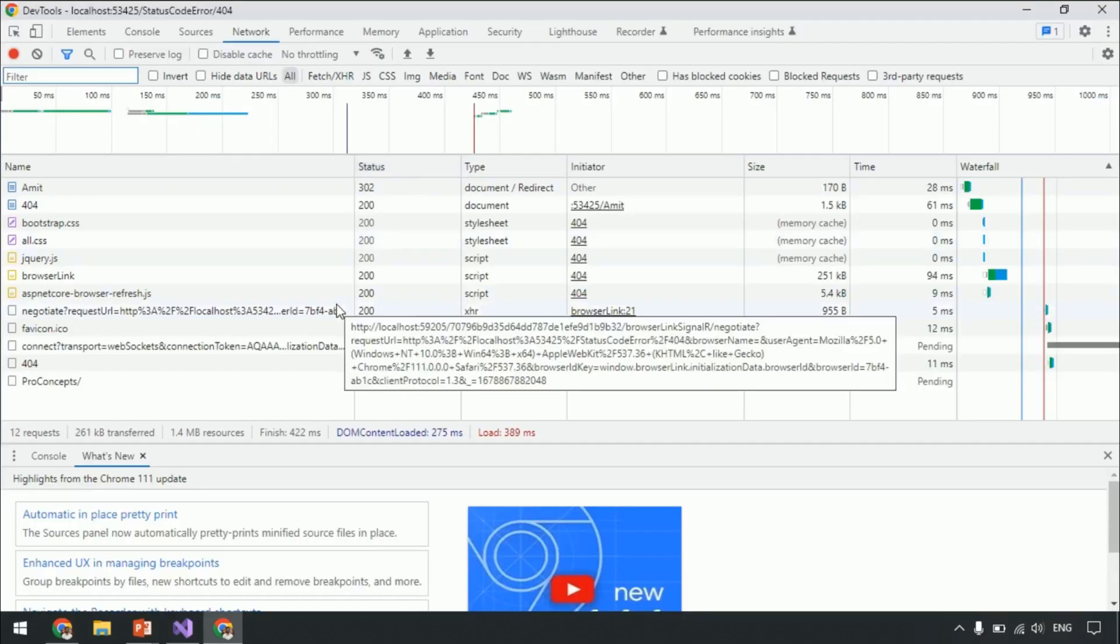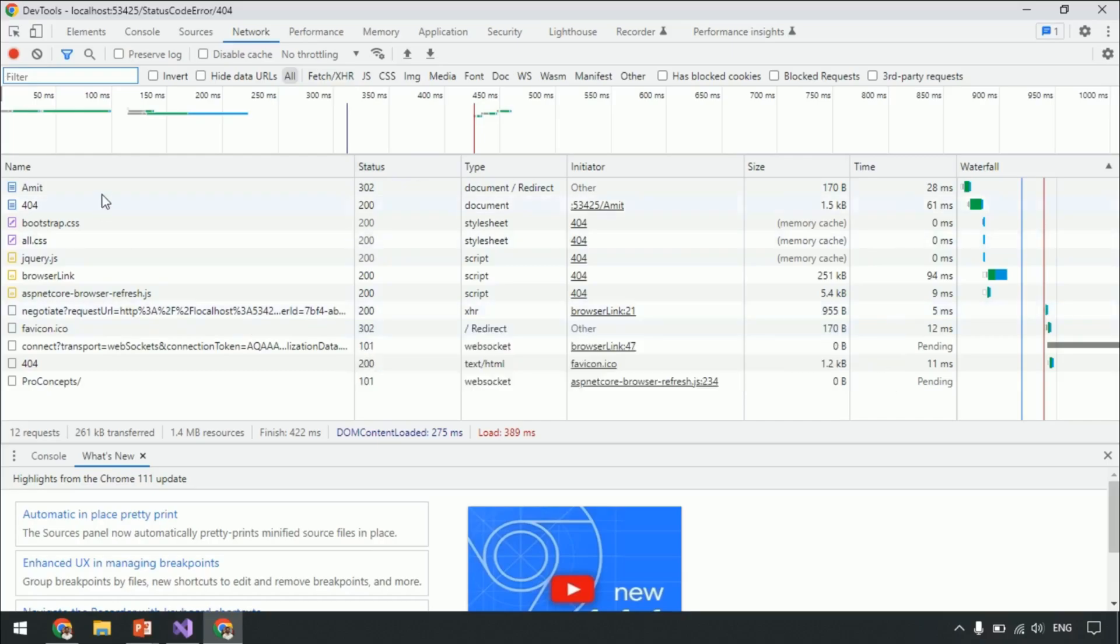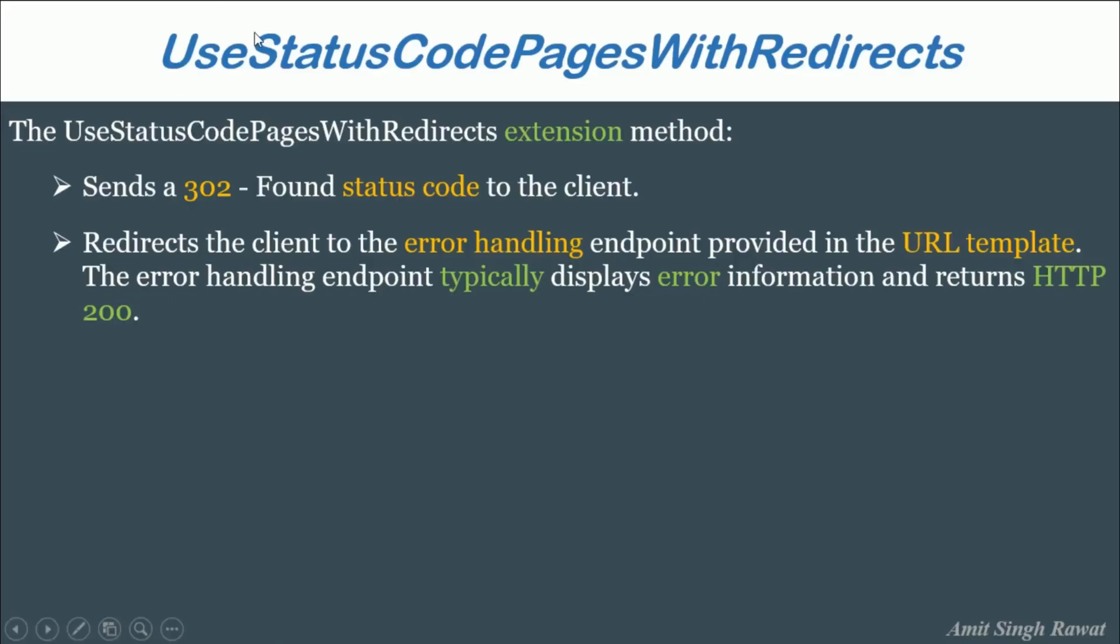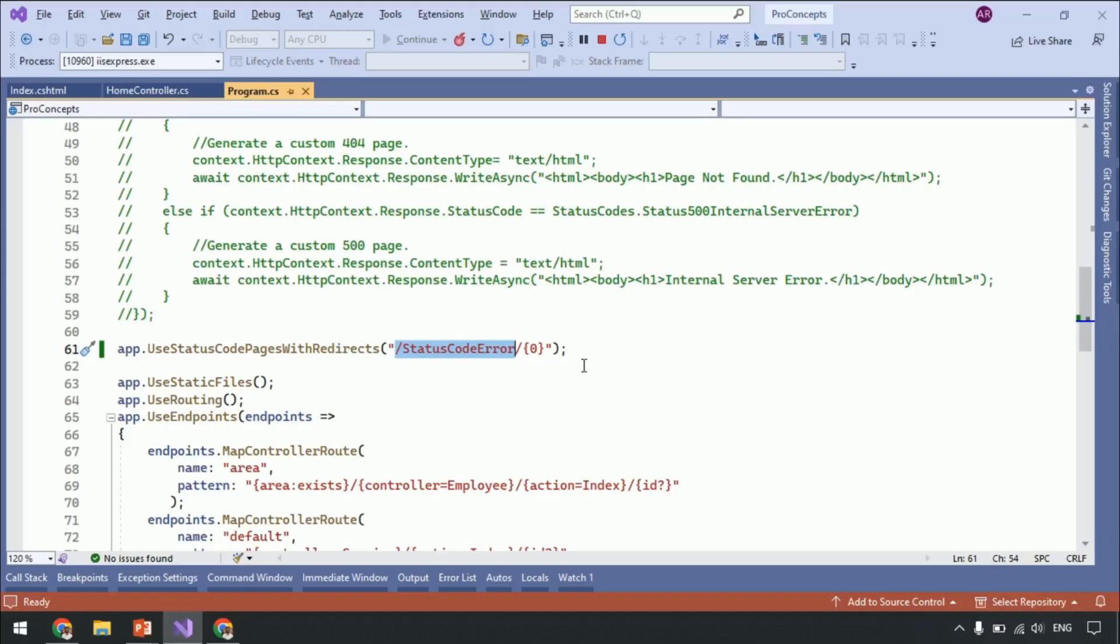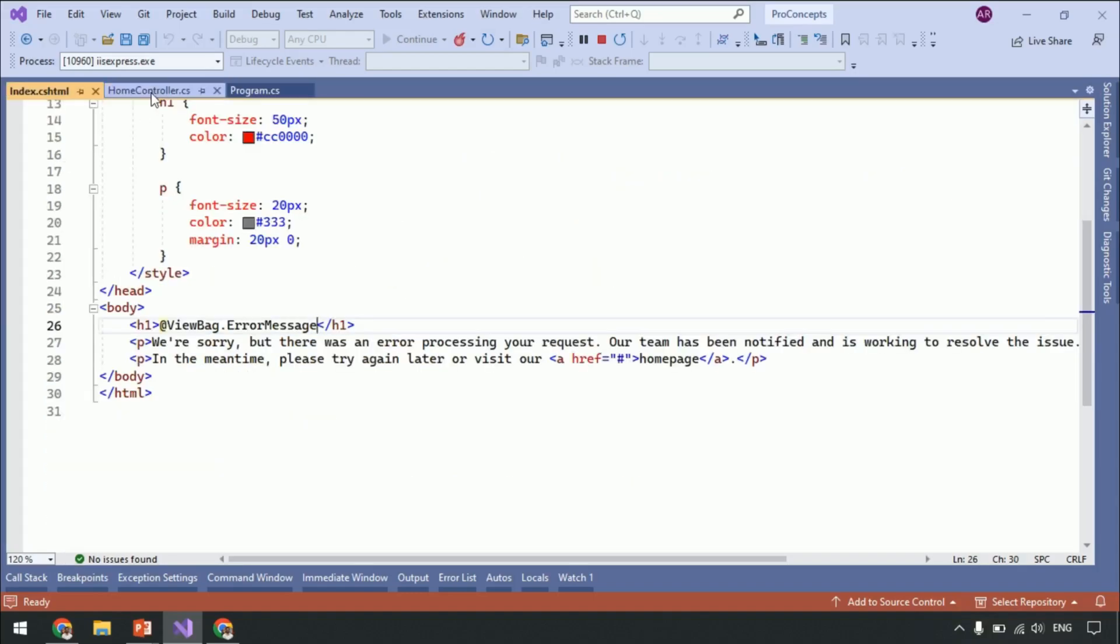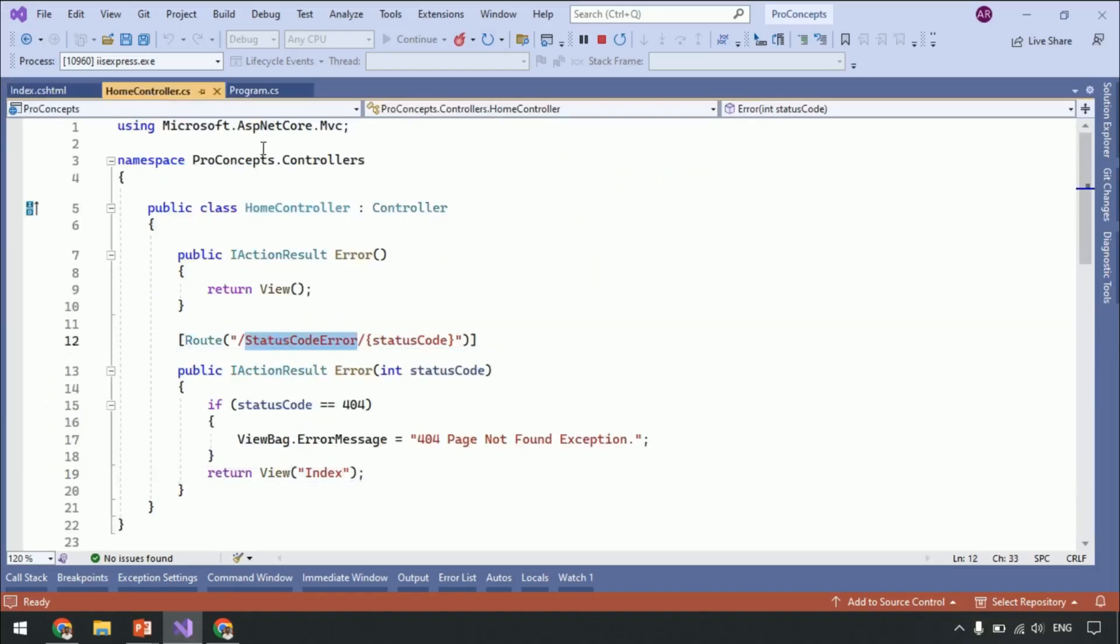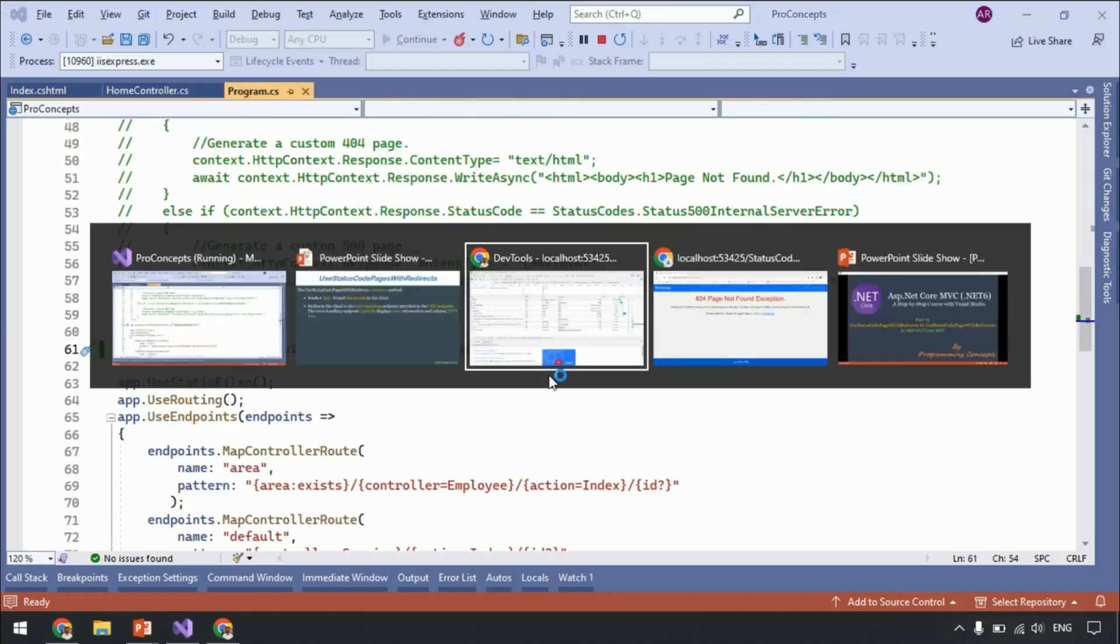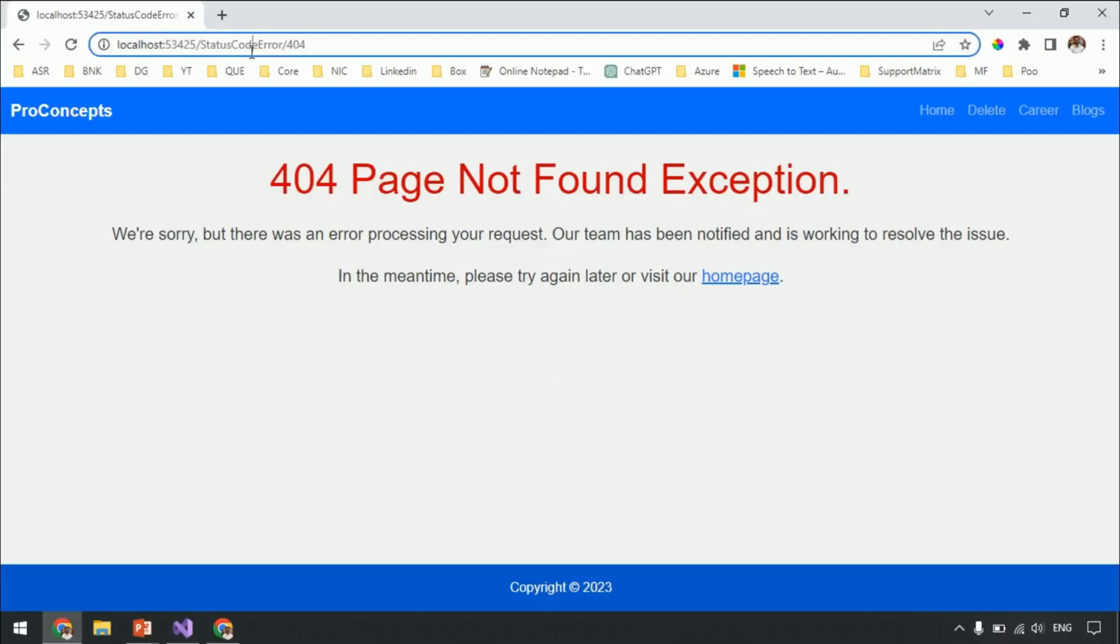Let's go to the developer tab. If you observe carefully the first request Amit, mouse over, you can see the complete URL which we tried to access has a status code 302. This is just what we specified in our slide. Sends a 302 found status code to the client. Alright. The next point in our slide is to redirect the client to the error handling endpoint provided in the URL template. If you look at the program.cs class, we specify StatusCodeError as an endpoint or URL template.